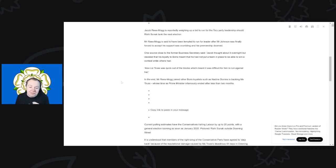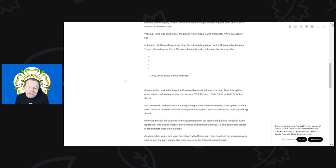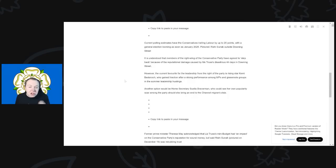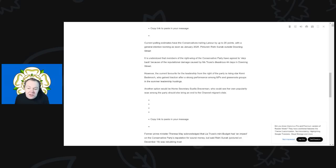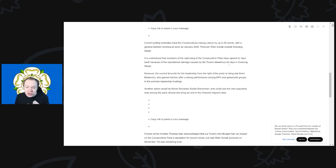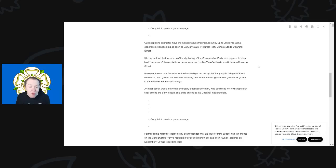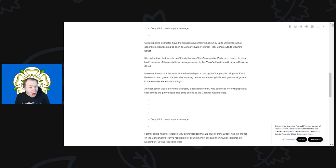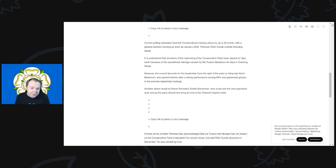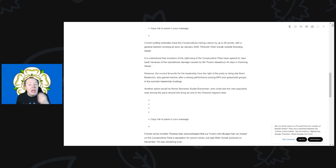So the current polling has estimates that the Conservatives have been trailing Labour by up to 20 points. It is obviously understood that members of the right wing of the Conservative Party have agreed to step back because of the reputational damage caused by Ms. Truss's disastrous 44 days in Downing Street. And step back is right, because these crazy ideas were what crashed the economy and what only made her last 44 days.